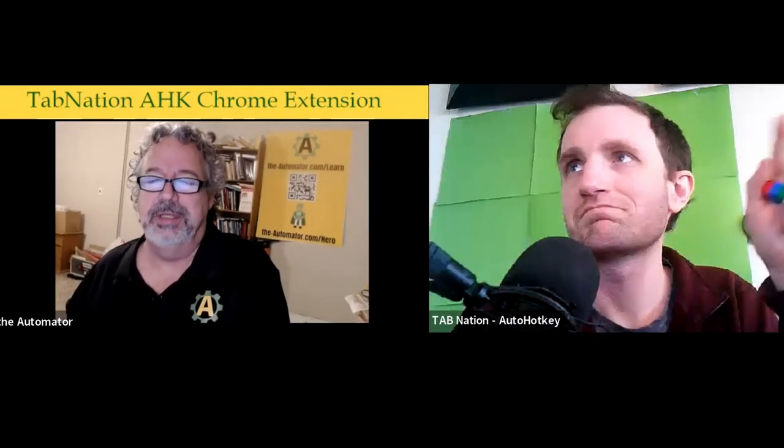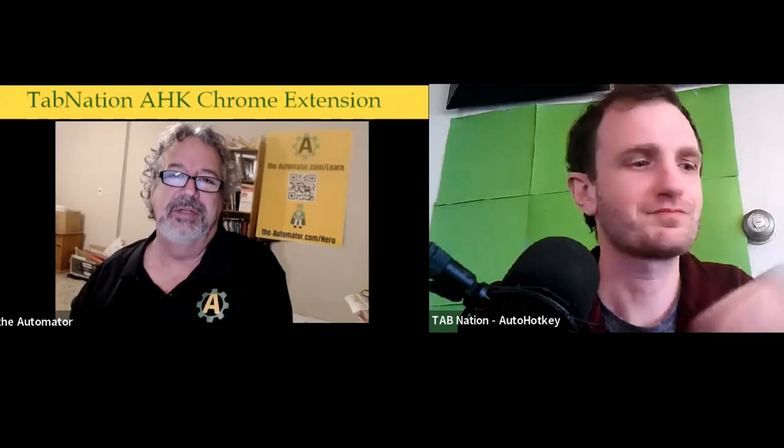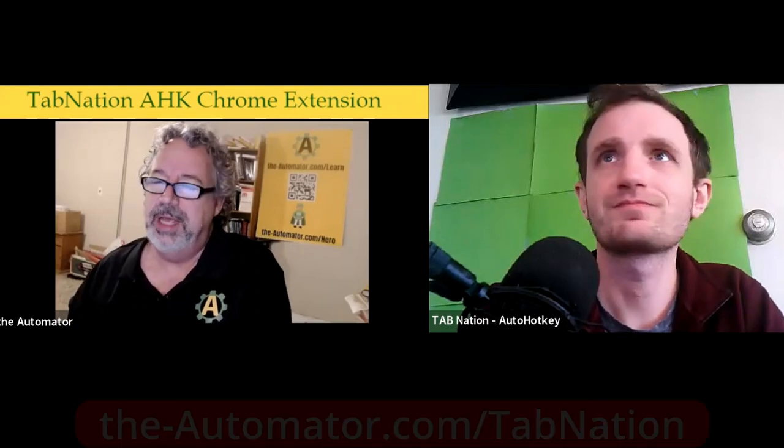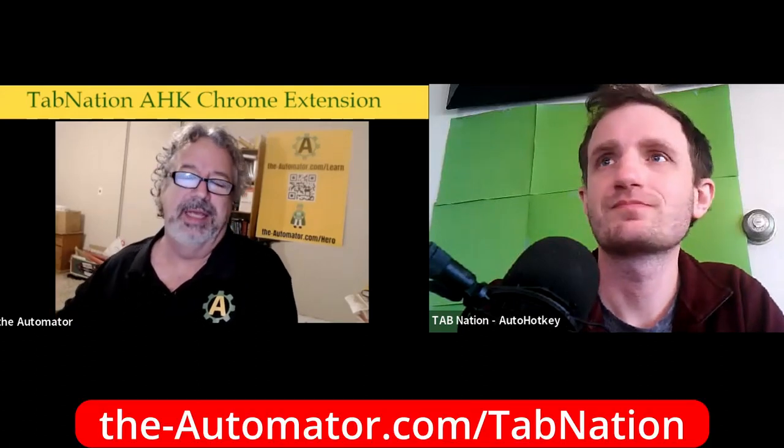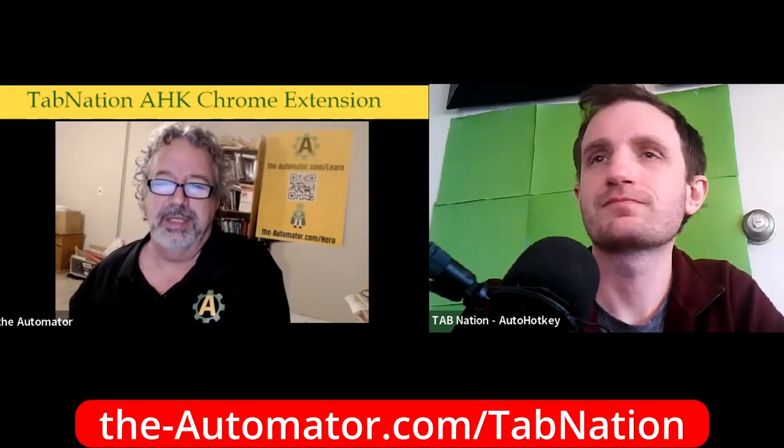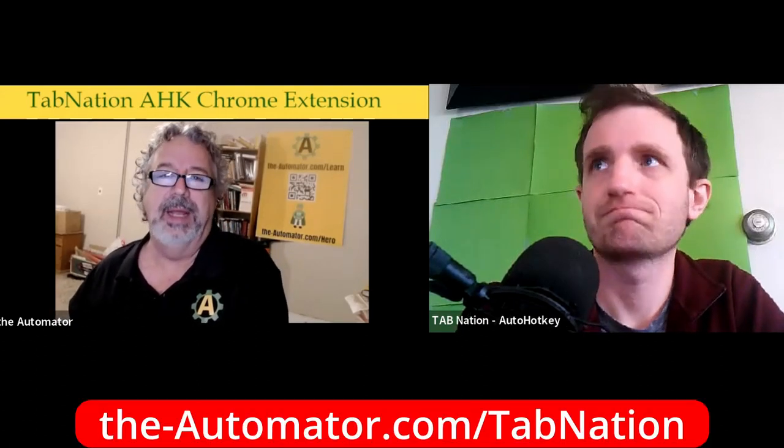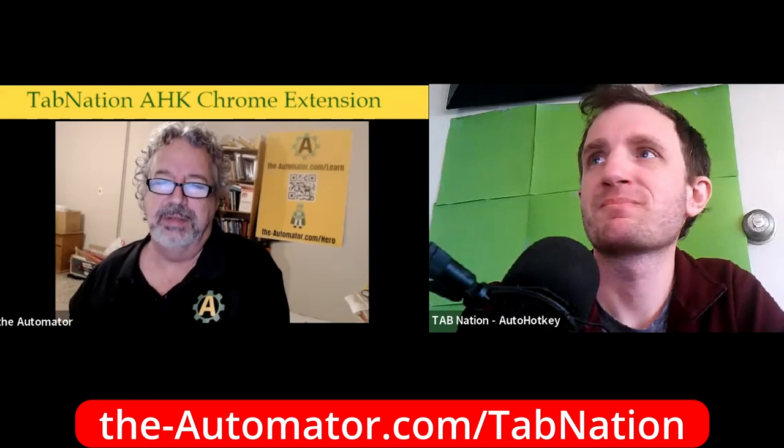Hey everyone, it's Joe and Tom from TabNation. Tom also has a YouTube channel, which I'll put the link up here on the screen so you can subscribe to him and check out his videos. But he's got a really cool Chrome AutoHotkey extension that he was going to demo here for us.